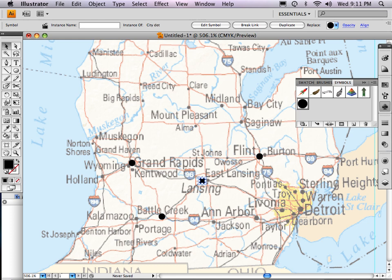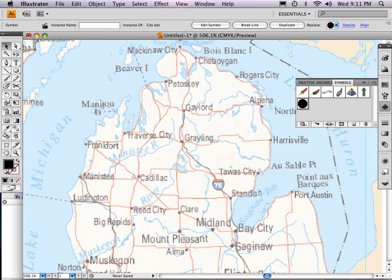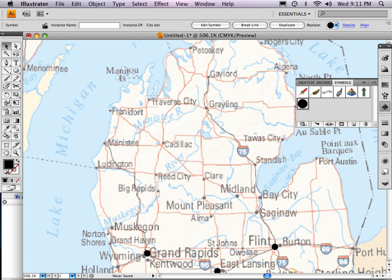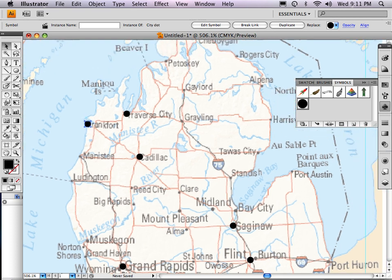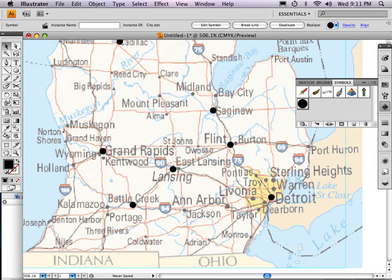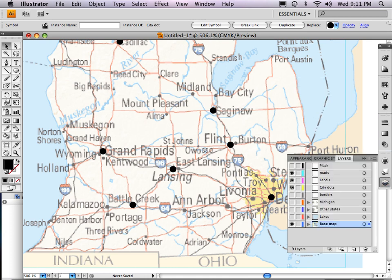Detroit is a little tougher because it is a massive city by comparison to these other places. So I'm holding down the space bar and dragging. Cadillac, Saginaw — they're all great cities. So basically once I've done all of that, I need to make sure that I'm on the city layer — I am not. I've just drawn all of these things on the base map layer, which is bad. I want to have them up on the city dots layer. So I'm going to select one of these dots and move them up to the city dots layer.